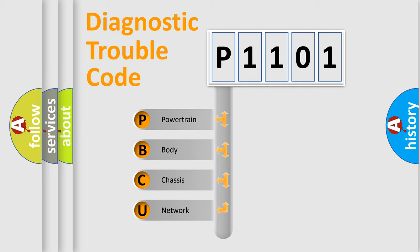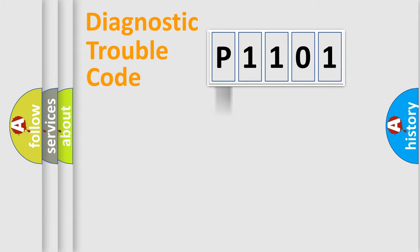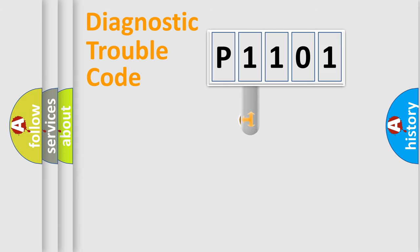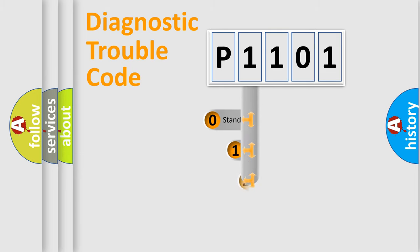We divide the electric system of automobile into four basic units: Powertrain, body, chassis, and network. This distribution is defined in the first character code.